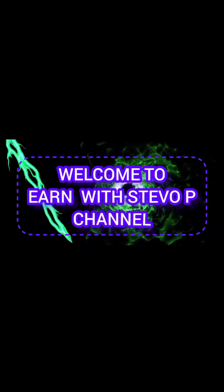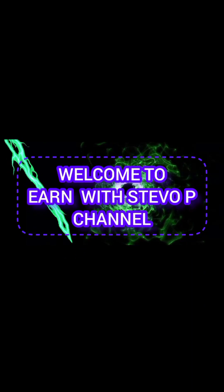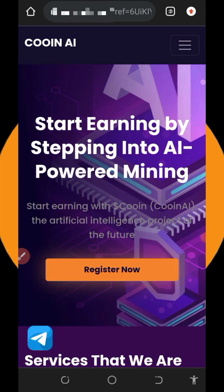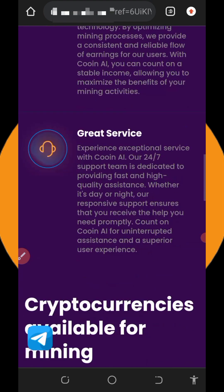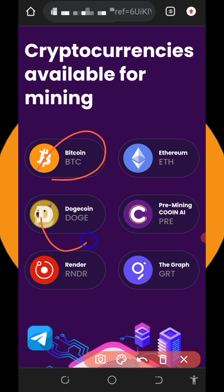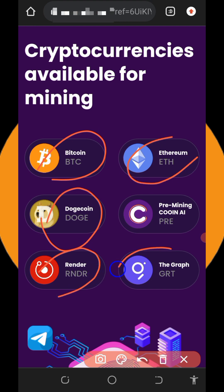Welcome. Today we are going to talk about a free cryptocurrency mining platform. We are going to mine a lot of cryptocurrencies with or without investment. The platform is called CoinAI — it's a free crypto cloud mining platform. You can mine different types of cryptocurrency: Bitcoin, Dogecoin, Render, Ethereum, GRT, and so on.